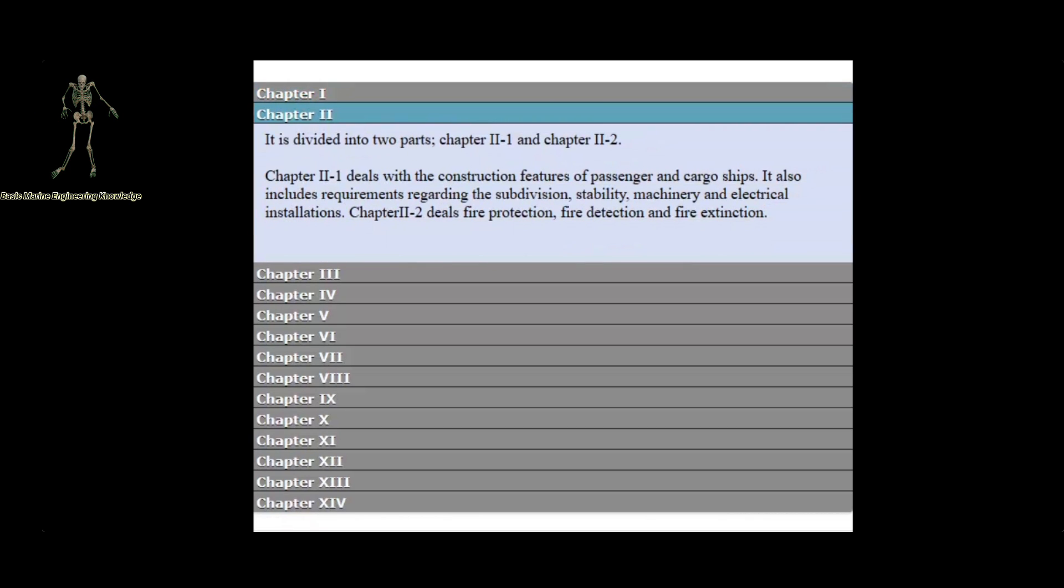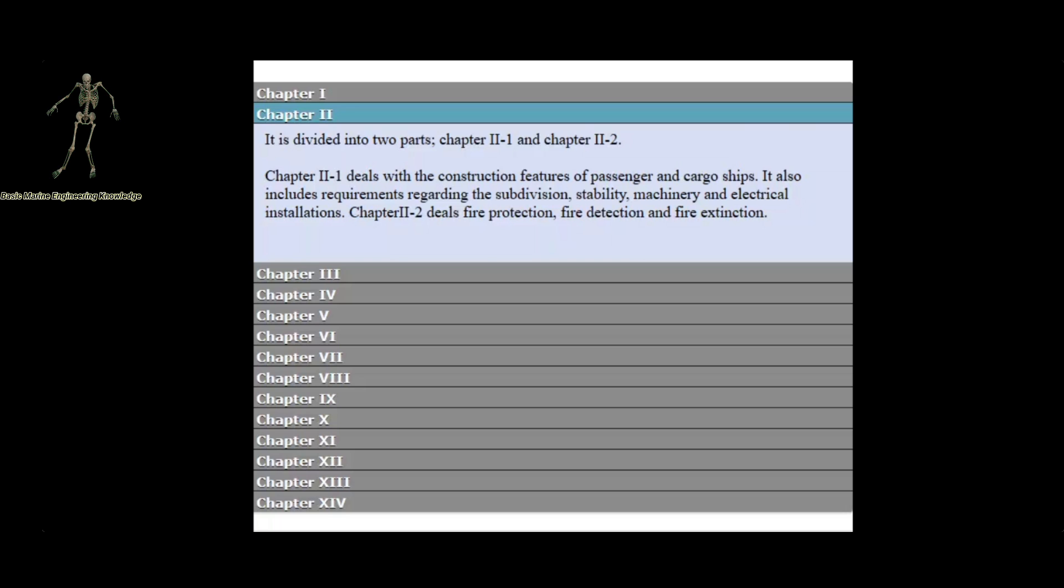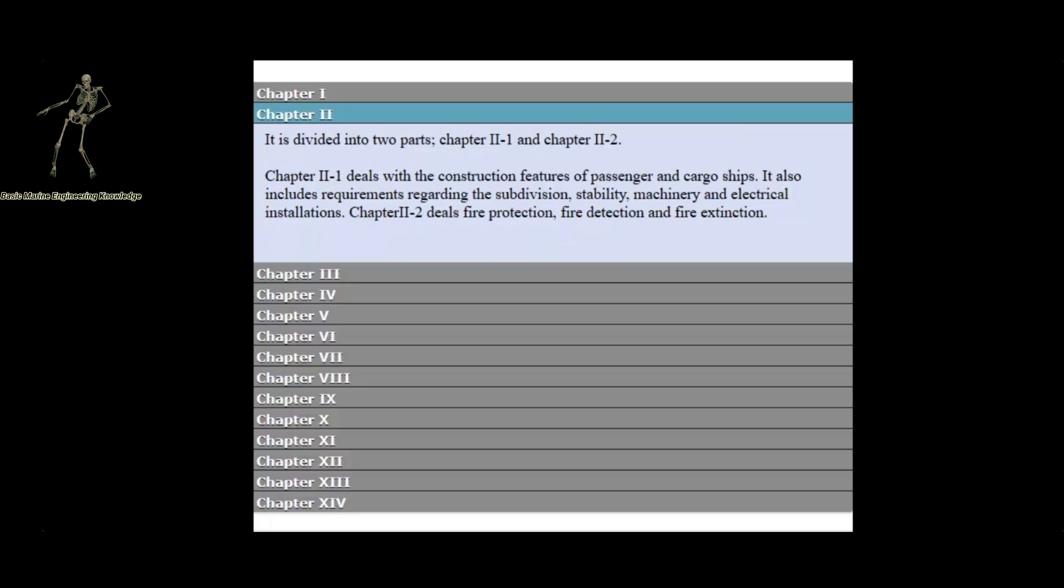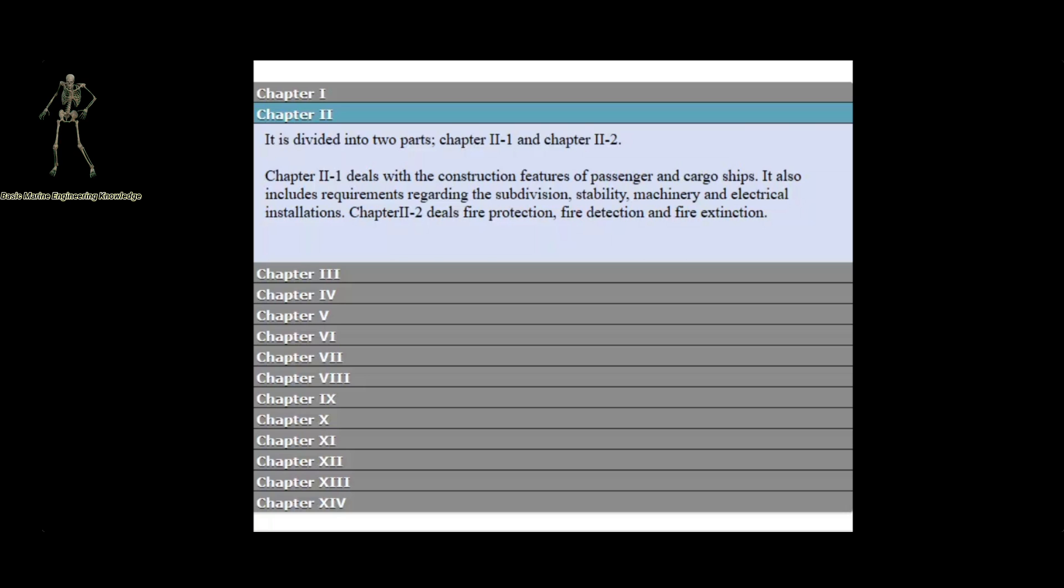Chapter 2 is divided into two parts, Chapter 2-1 and Chapter 2-2. Chapter 2-1 deals with the construction features of passenger and cargo ships. It also includes requirements regarding the subdivision, stability, machinery, and electrical installations.